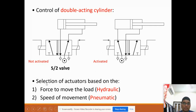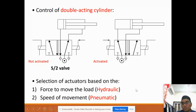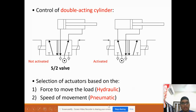For the selection of actuator, this is based on two factors: the force required to move the load, and the speed. If your system requires higher force to move the load, you should consider hydraulic. If you are not concerned with high force but want faster reaction speed, you can select pneumatic.